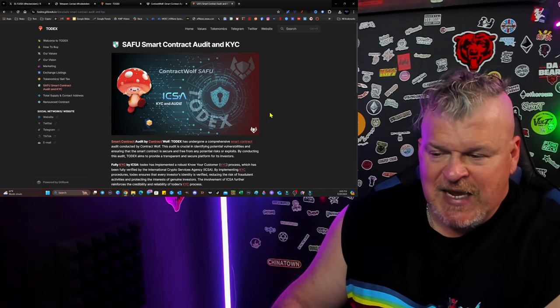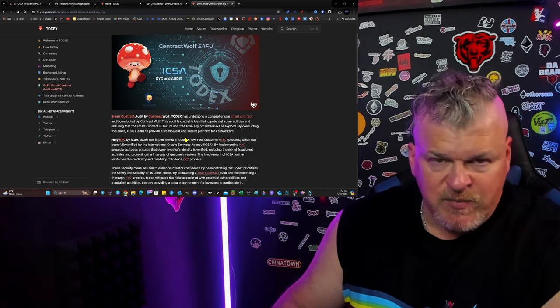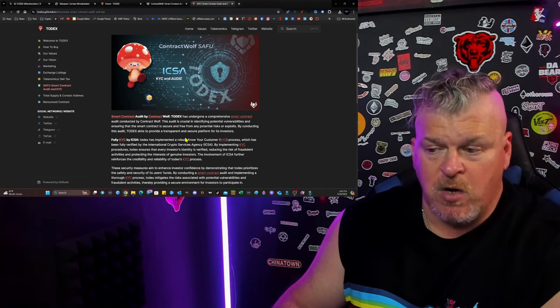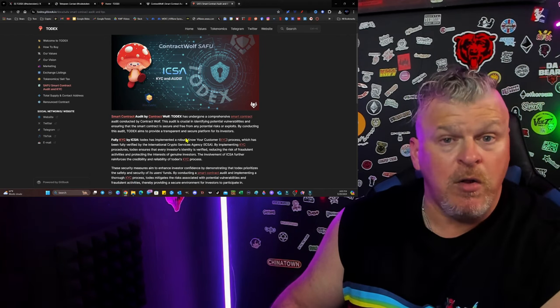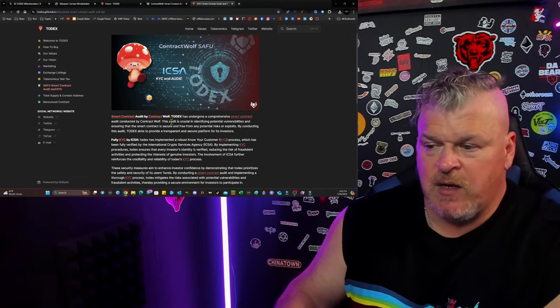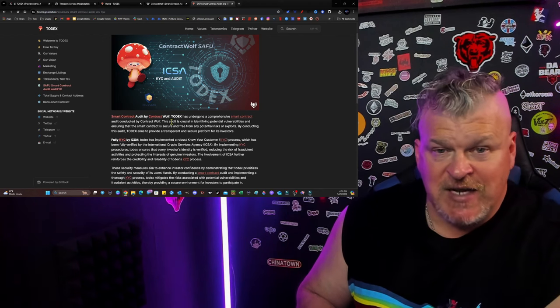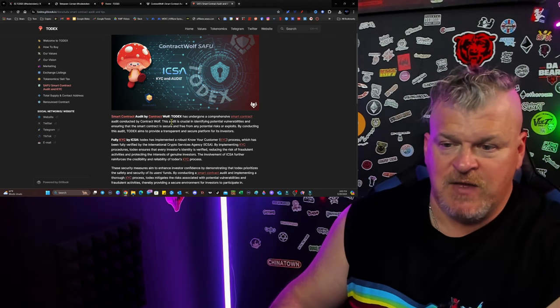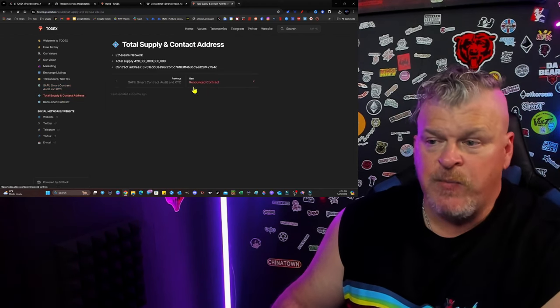Also, again, ICSA has done a KYC audit on the people so that you understand and know who they are in case anything were to go wrong. Although, according to ContractWolf, there's no chance of that. There's no risks here on this. It's a renounced contract as well.